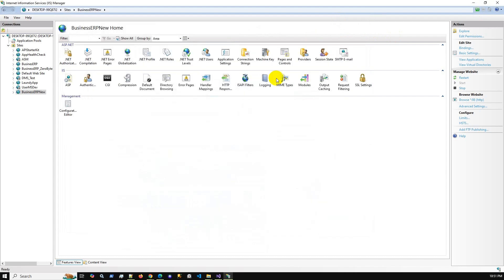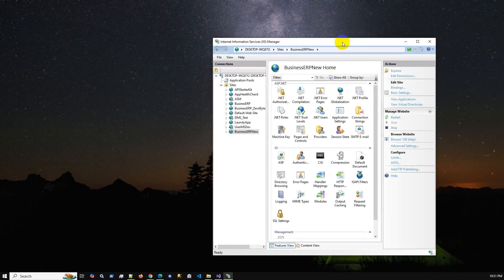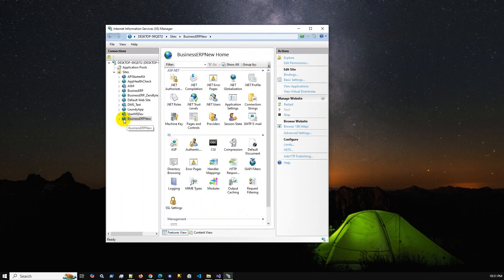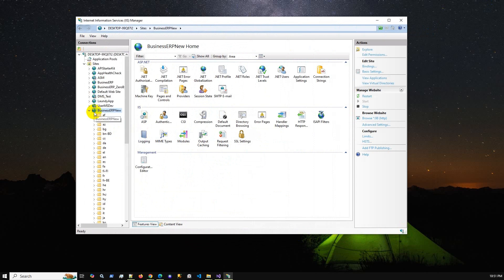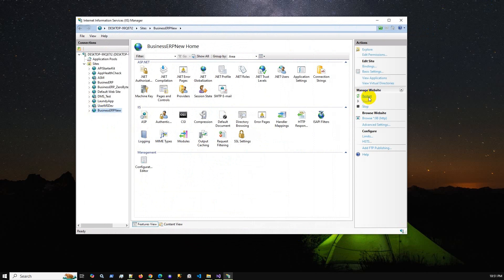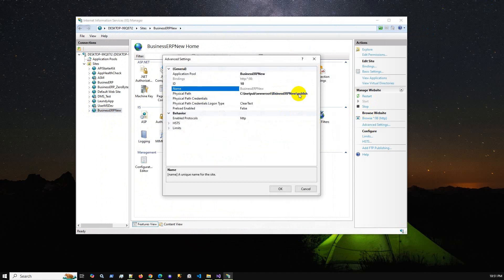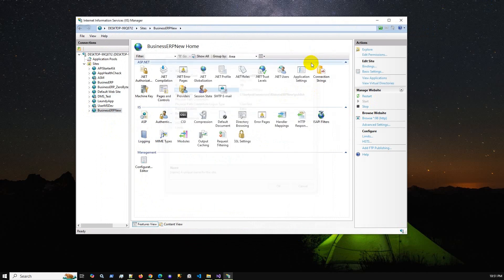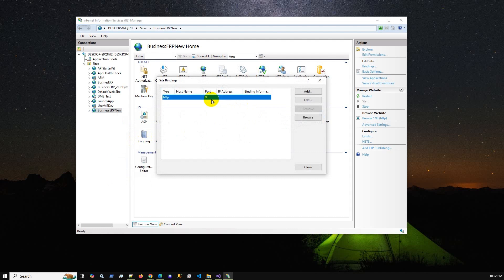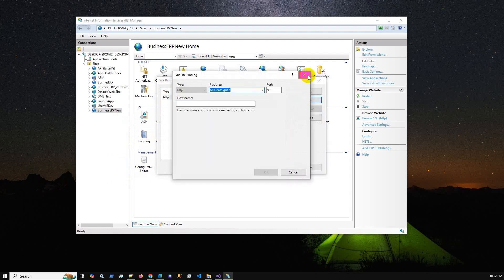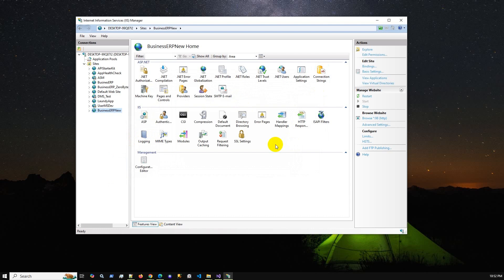We can go to Sales Invoice, create invoices, and print them. The application is running on IIS and you can manage it here — Start, Stop, Browse, and Advanced Settings where you can change the physical path. By right-clicking you can also change bindings such as the port number. These are the things you can do with your deployed application.